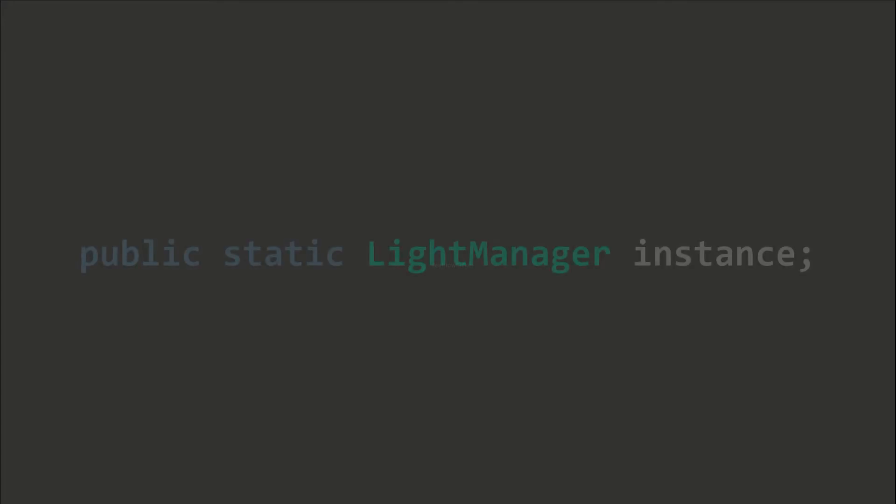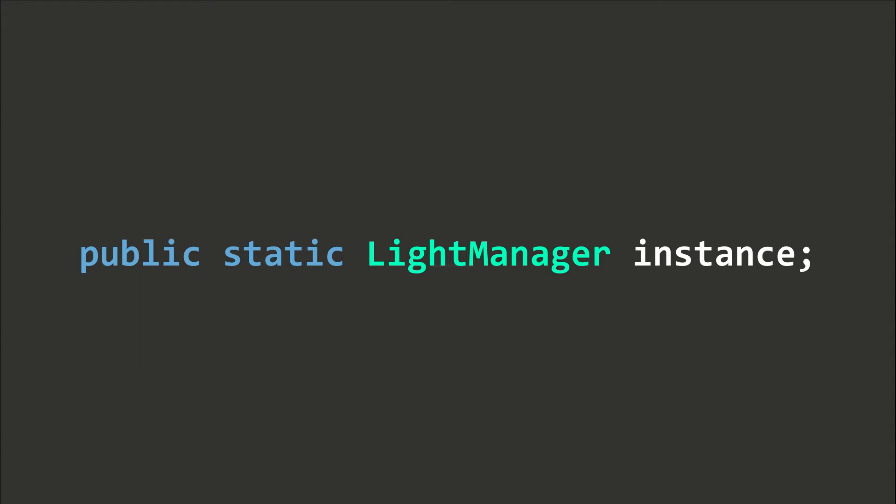To create a Singleton, we can define a public static variable of the class type. The name totally depends on your preference, but we usually use the name instance or singleton.